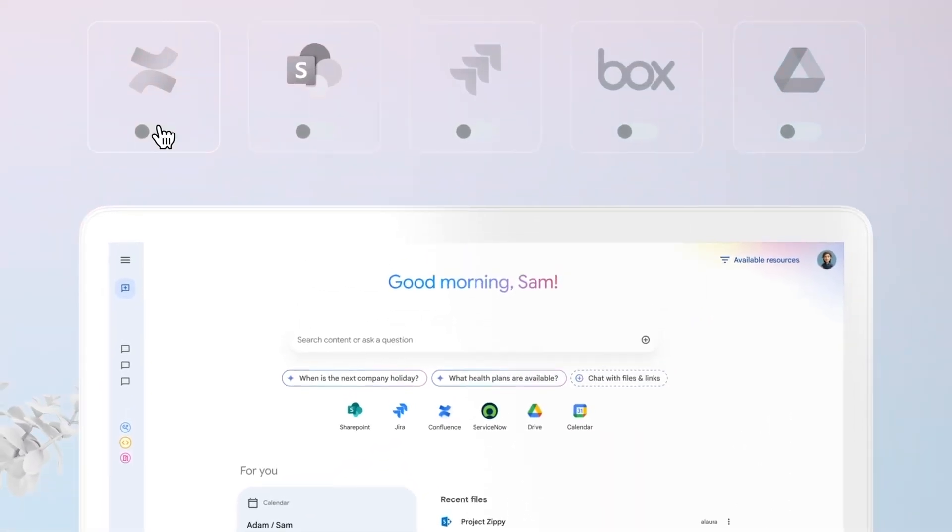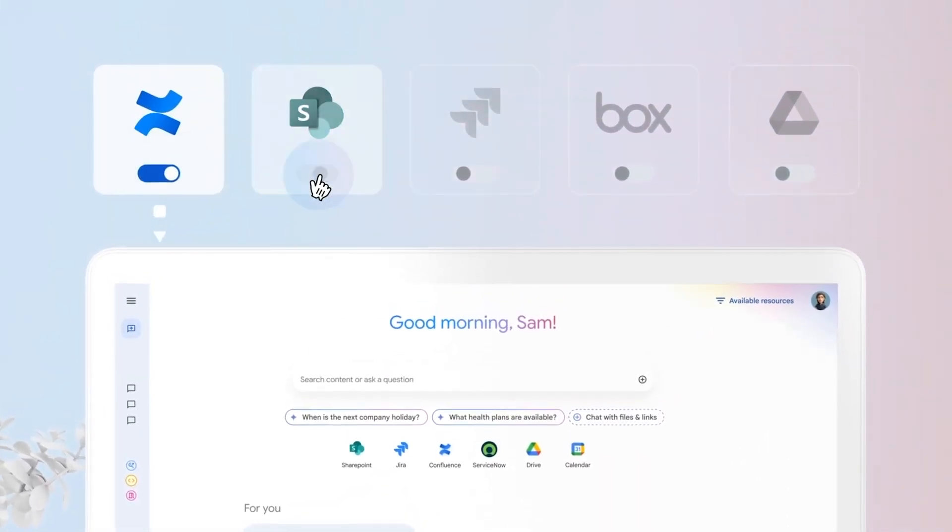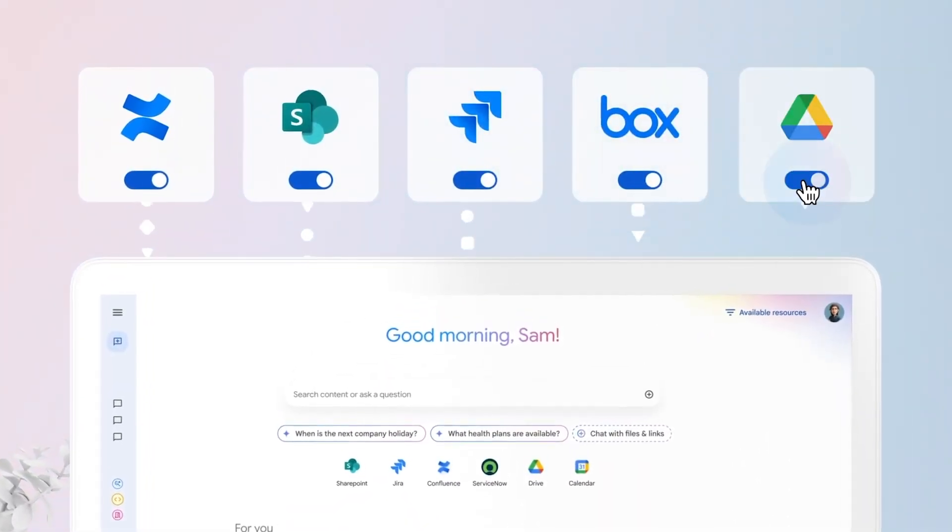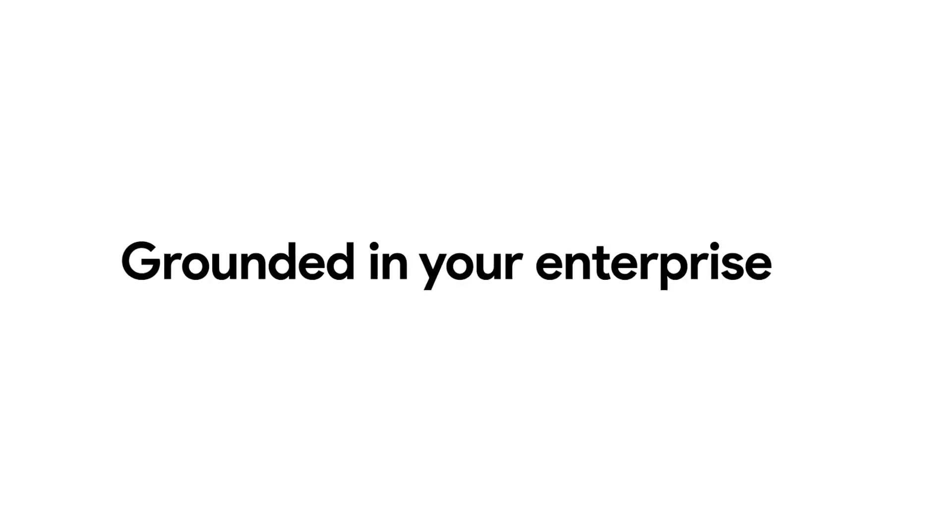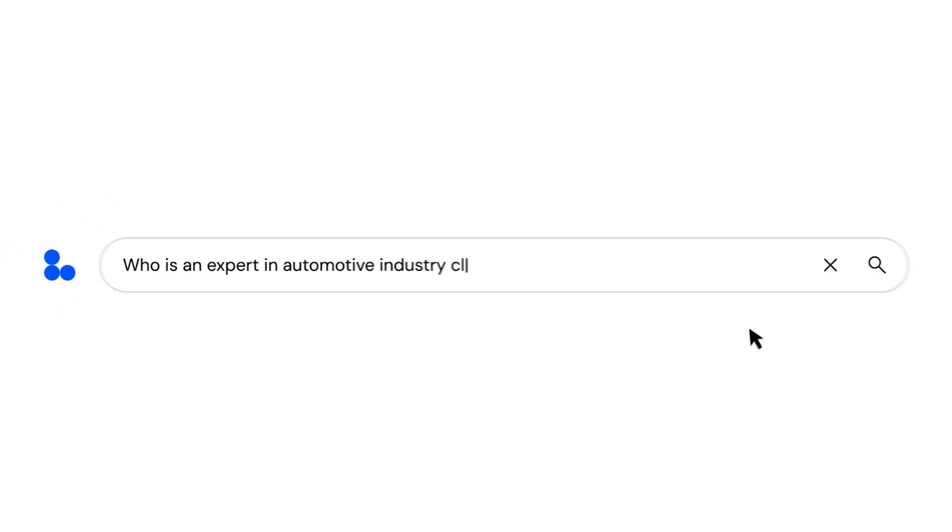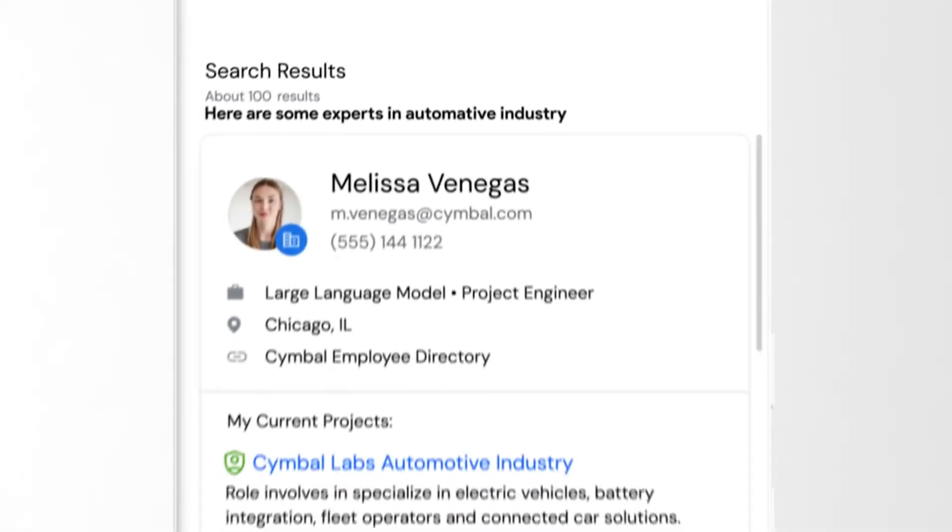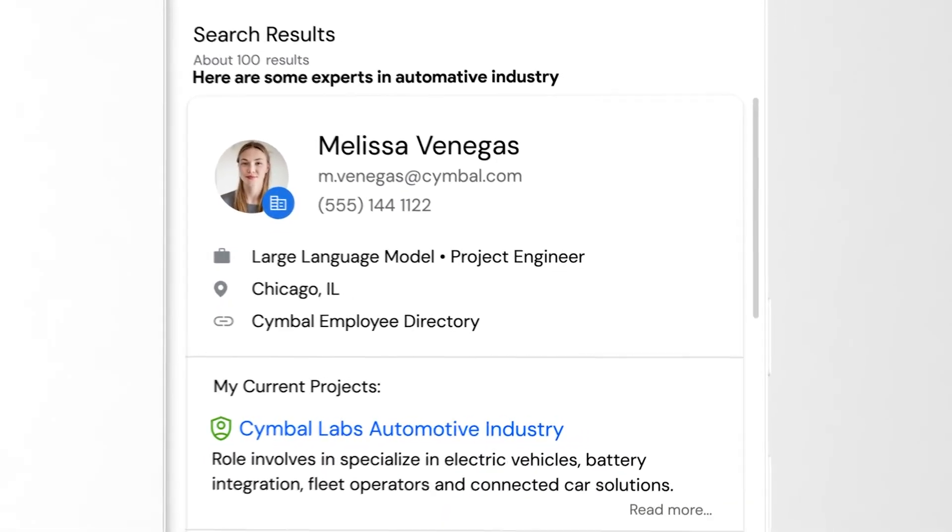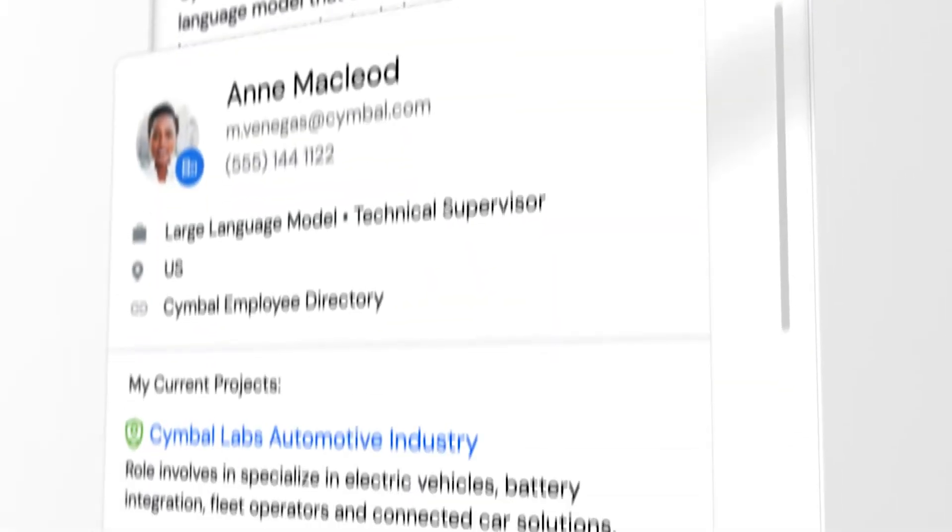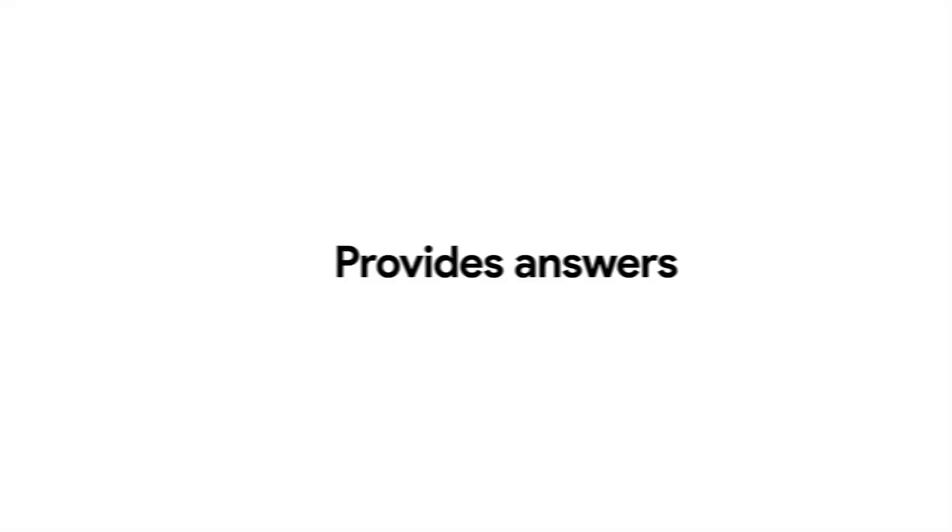For example, if you type 'summarize the latest Q4 revenue report and suggest three key takeaways for leadership,' Agentspace will pull the report from your database, generate a concise summary, and even highlight key insights.